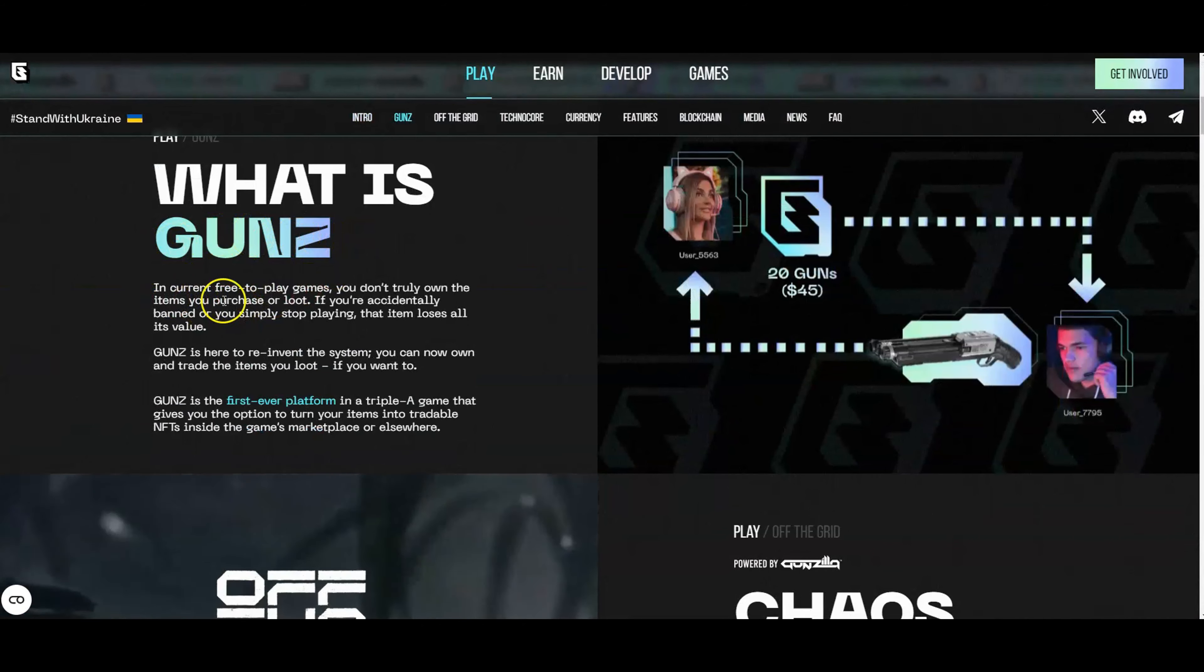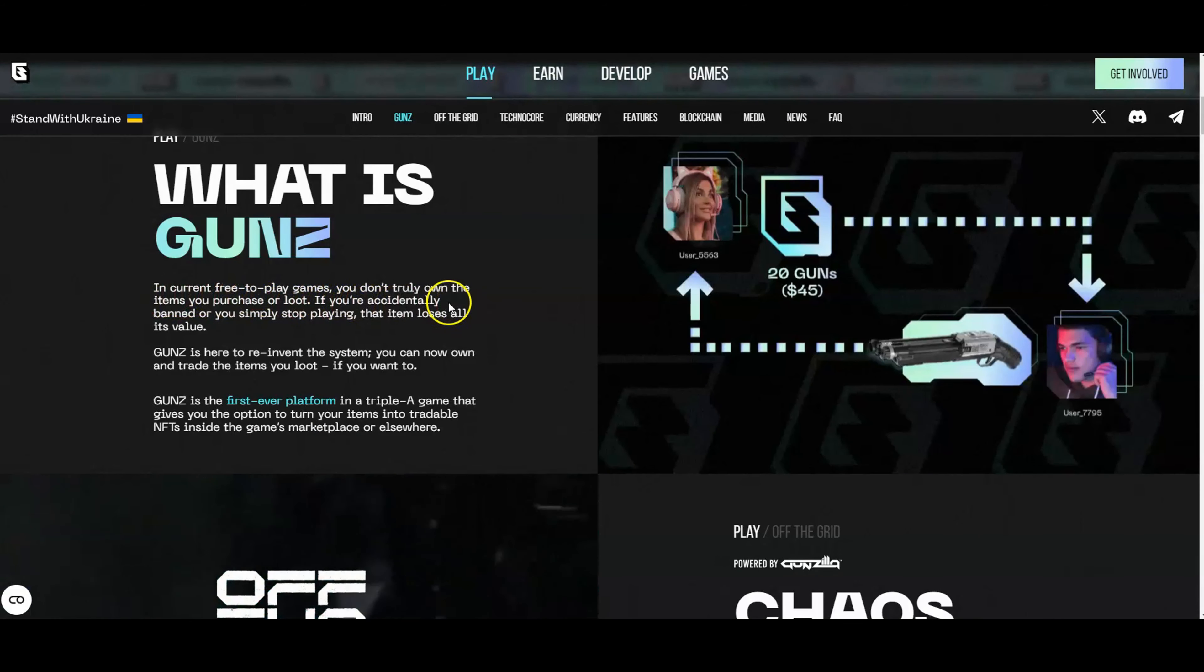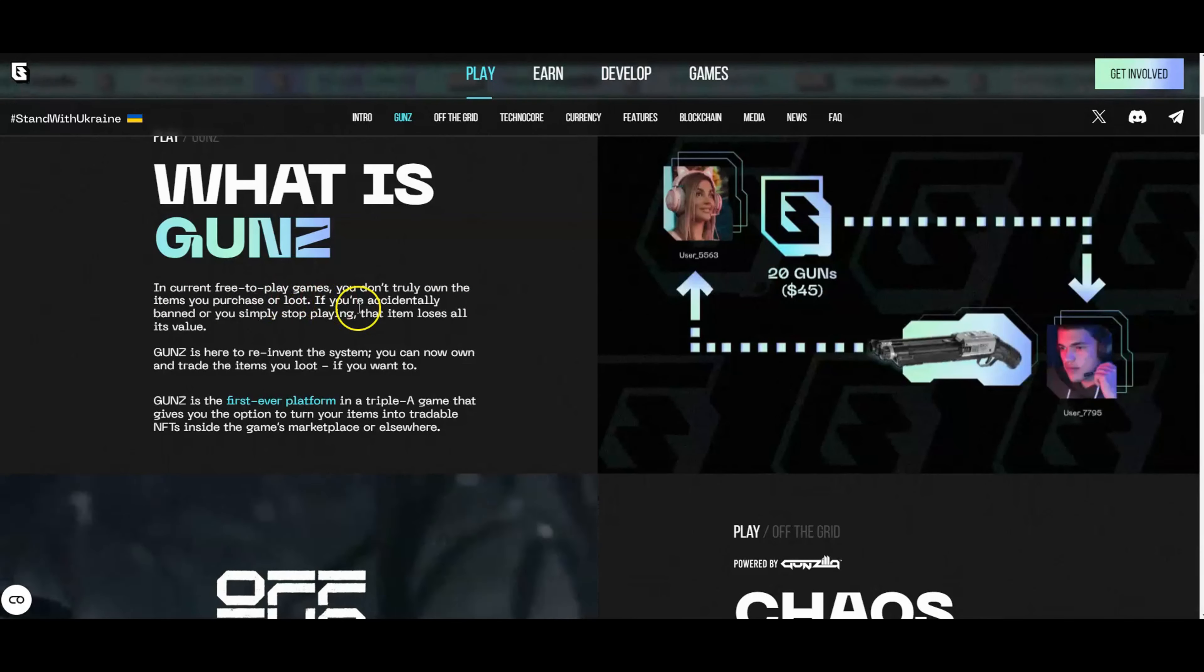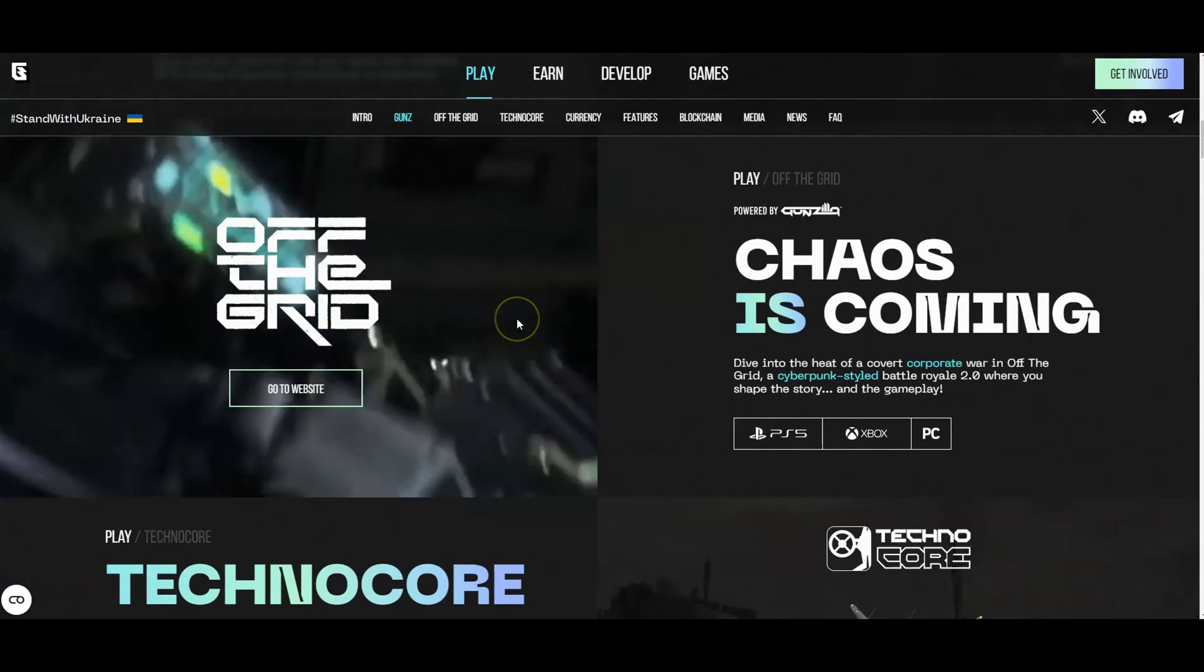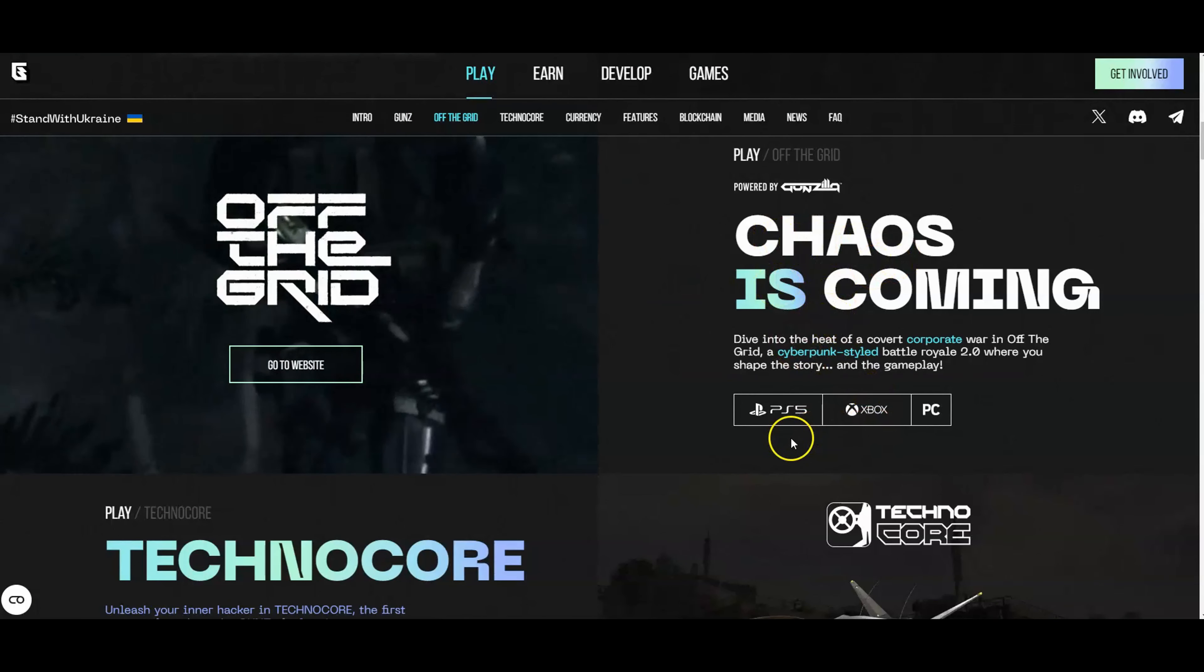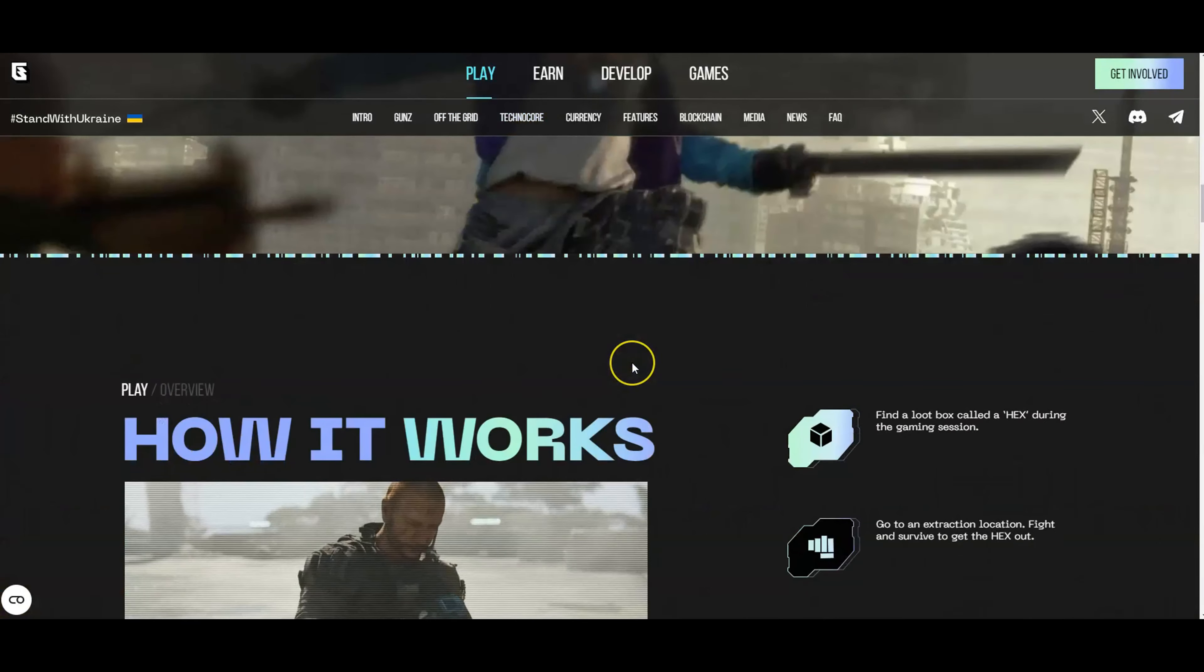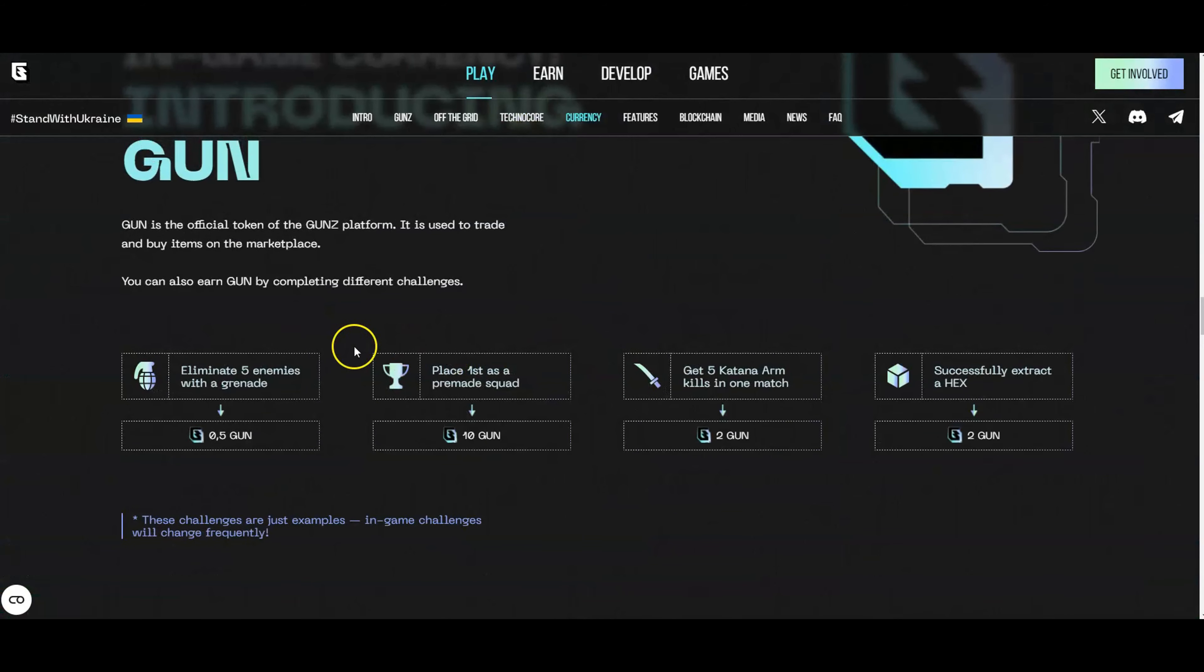This right now is actually the token's website, the Gunzilla Guns token website. It tells you what Guns is. Basically, in current free-to-play games, you don't truly own your items that you purchase or loot. This is very important for what they're looking to actually do in the partnership that they have made. You can see Chaos is coming soon - PlayStation 5, Xbox, PC. You're learning on their full website, and you get to see what's going on with the Guns token and things like that.